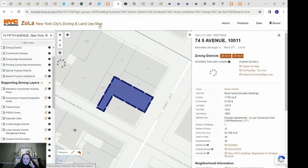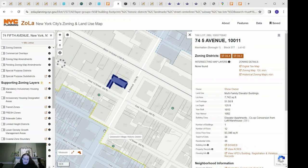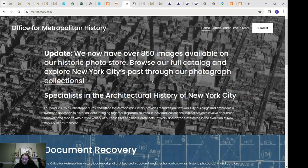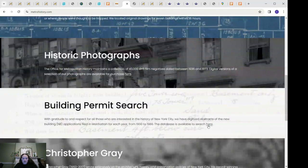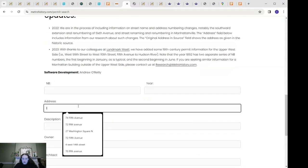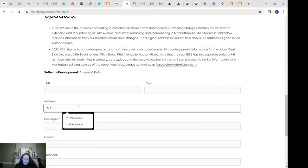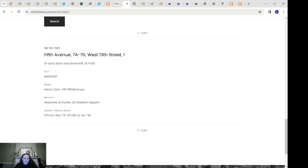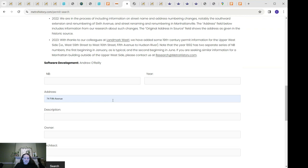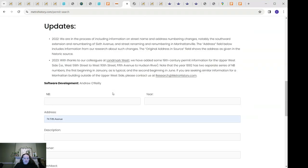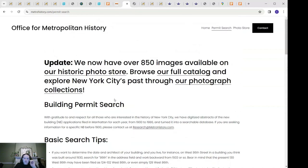74 Fifth Avenue has a lot of the same information on ZoLa but doesn't have that historic district layer over it. According to ZoLa it was built in 1910, which is actually accurate, and I'll show you how we can confirm that. There's another website called the Office of Metropolitan History — I will send a link — where you can search for building permits. We search 74 Fifth Avenue and there we go: built in 1910 for Henry Corn. This page is unfortunately only available for buildings in Manhattan built after 1900, but I'll show you another way to research buildings that don't fit those parameters.